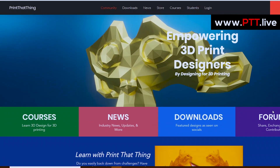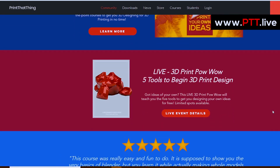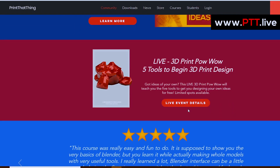So go ahead and sign up at my website if you're interested. It's just ptt.live — sign up for the 3D printing powwow, and I'll see you there. We'll send you emails letting you know when it's going down.